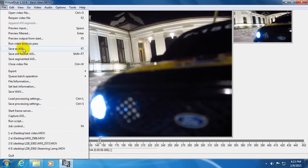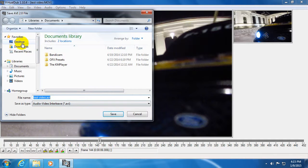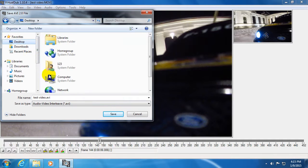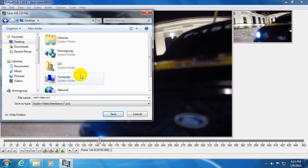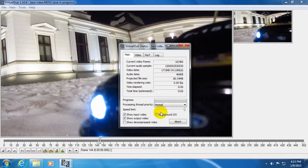And after that let's go to file and save as AVI. Let's place it onto the desktop and let's modify the file name, let's say cut, and save it.